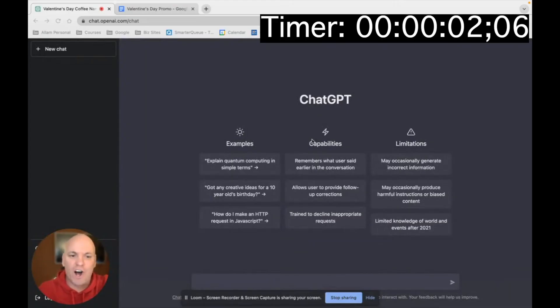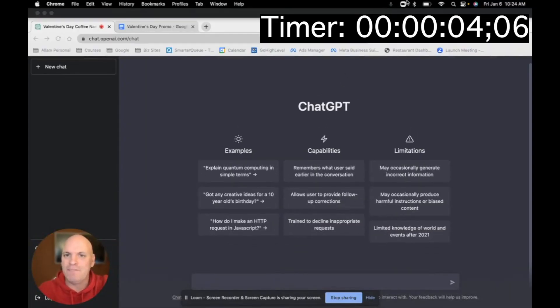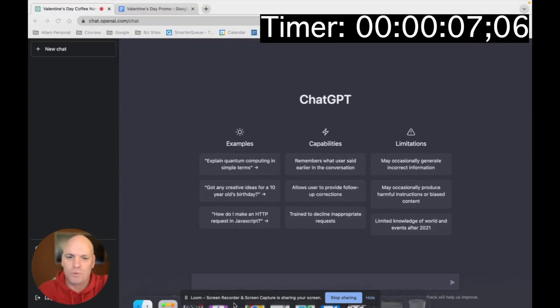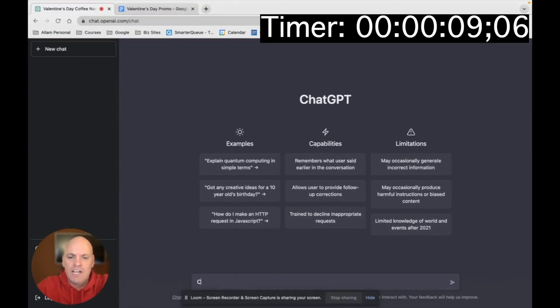All right, so we're going to create all the marketing materials that we need for a Valentine's Day special. So it's 10:24 right now. Let's get started.